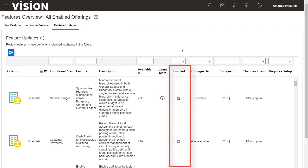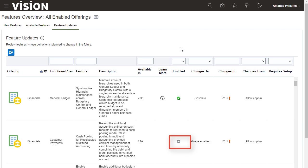A check mark in the Enabled column indicates if the feature is already enabled. Otherwise, you see the Go To icon, which you can use to take you to the page where you can enable the feature.